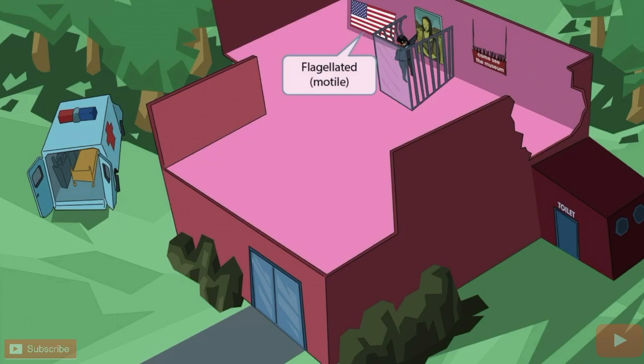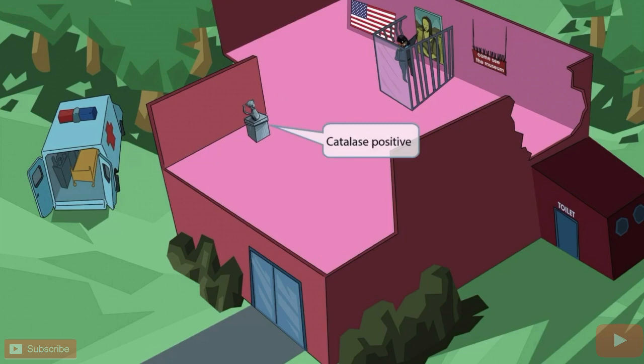Notice that we've shown an American flag on the wall. This is a museum after all, so it shouldn't be too surprising that flags and paintings are hanging on the walls. Just like in our other videos, the flag is here to help you remember that Pseudomonas is a flagellated, motile organism.